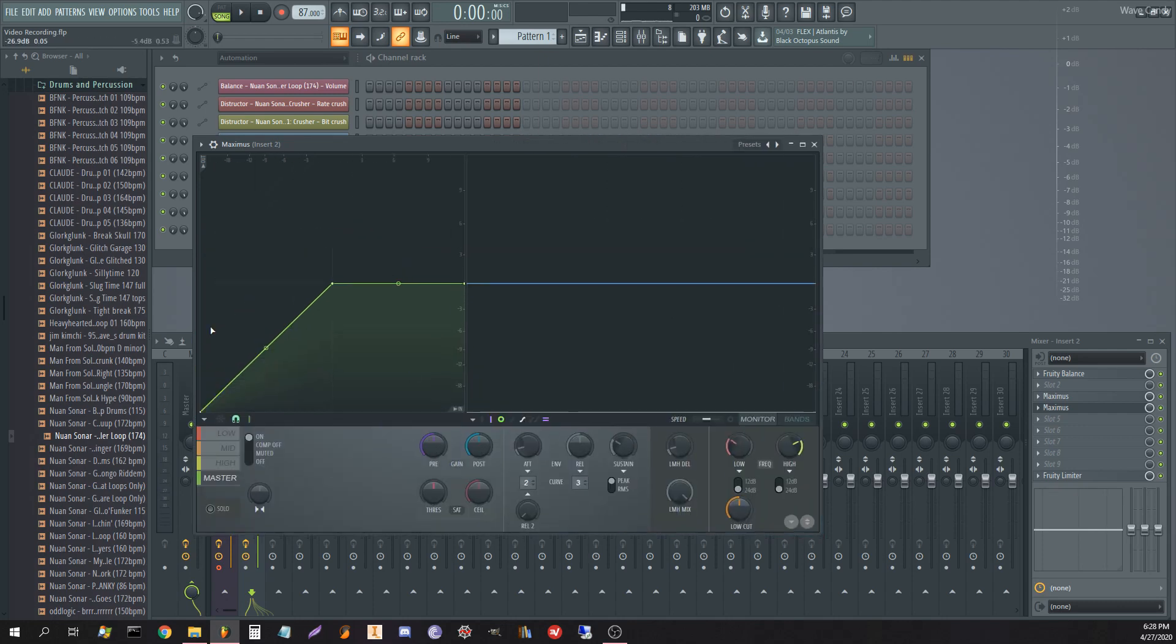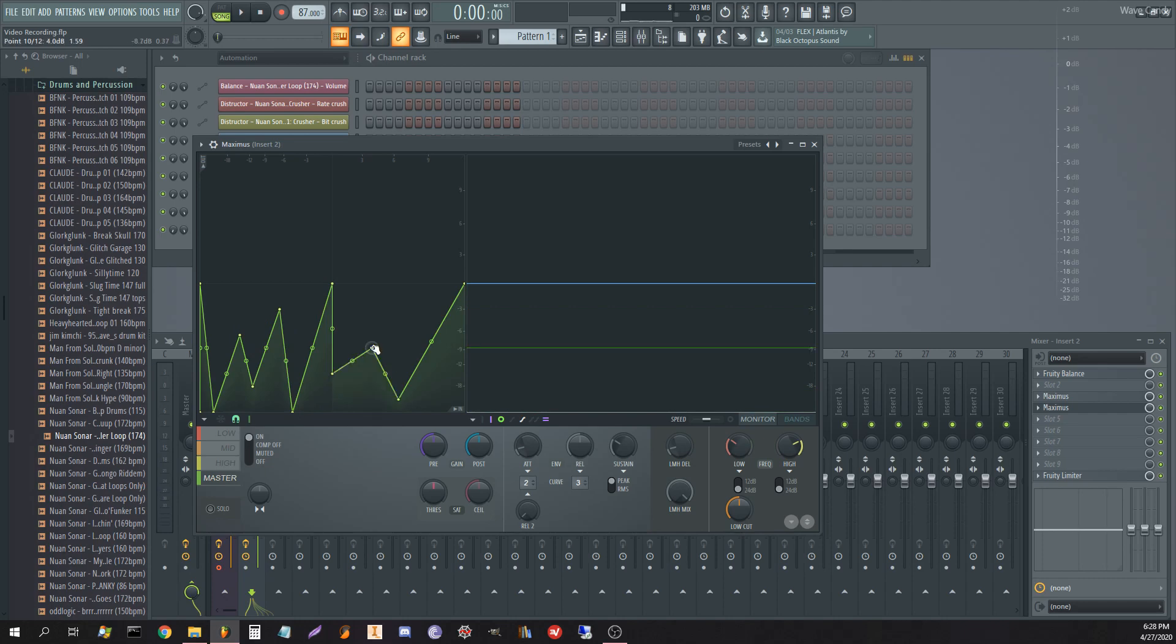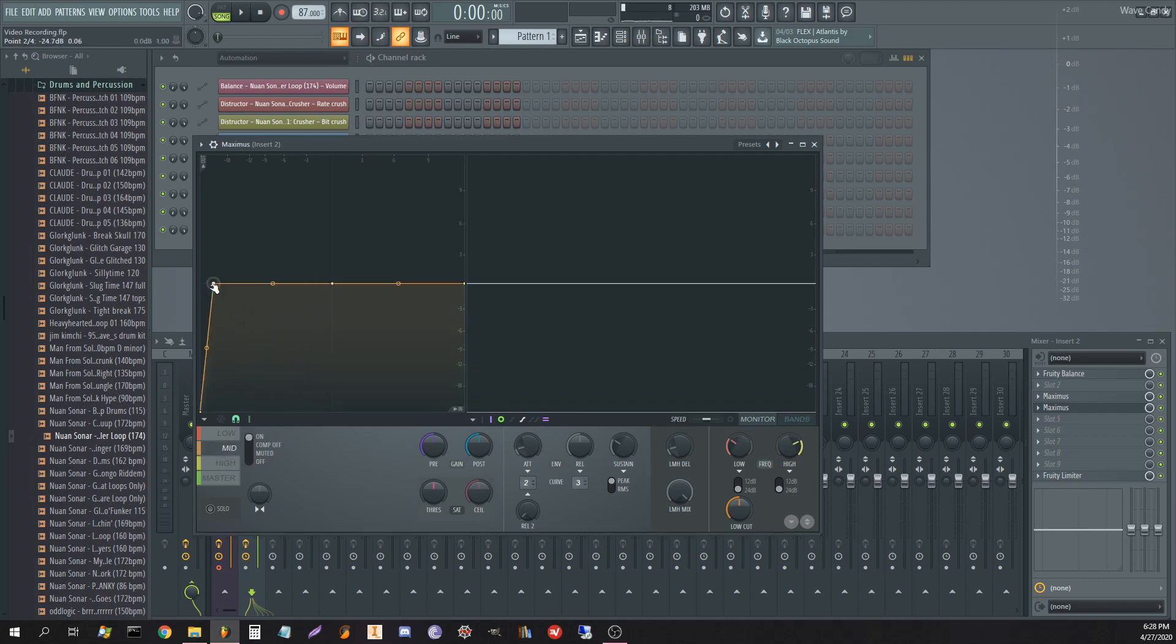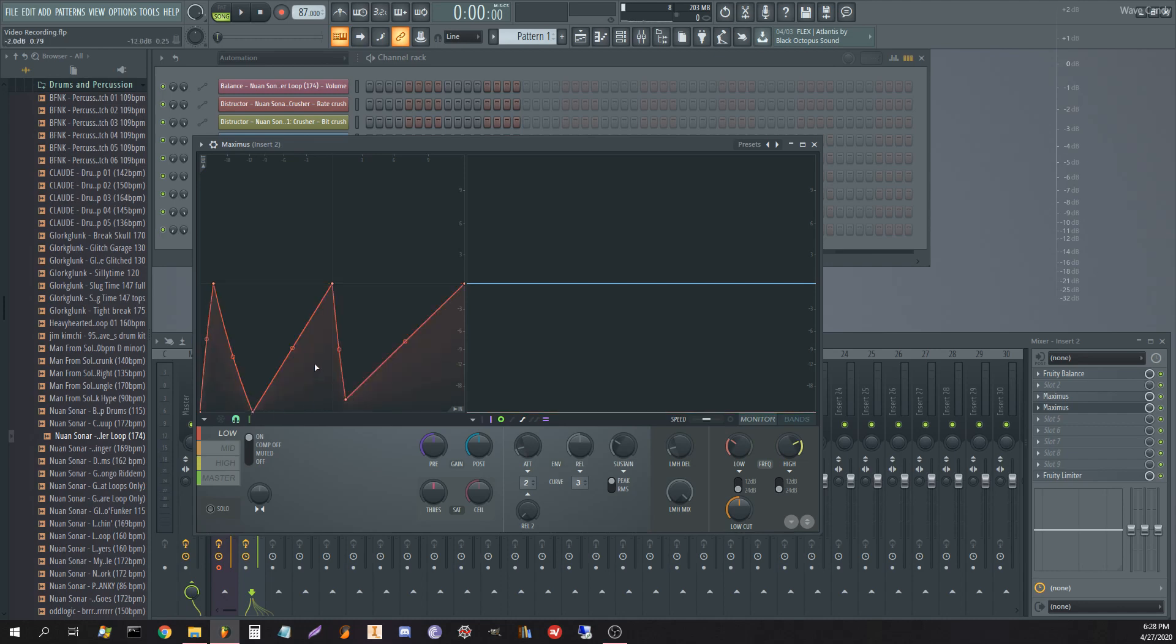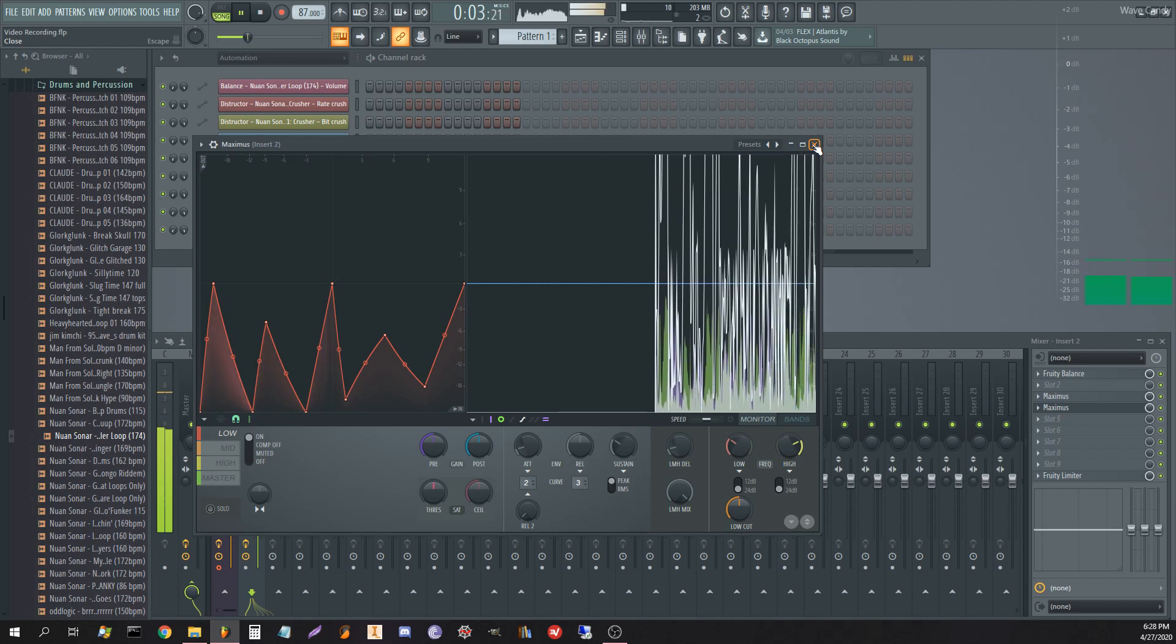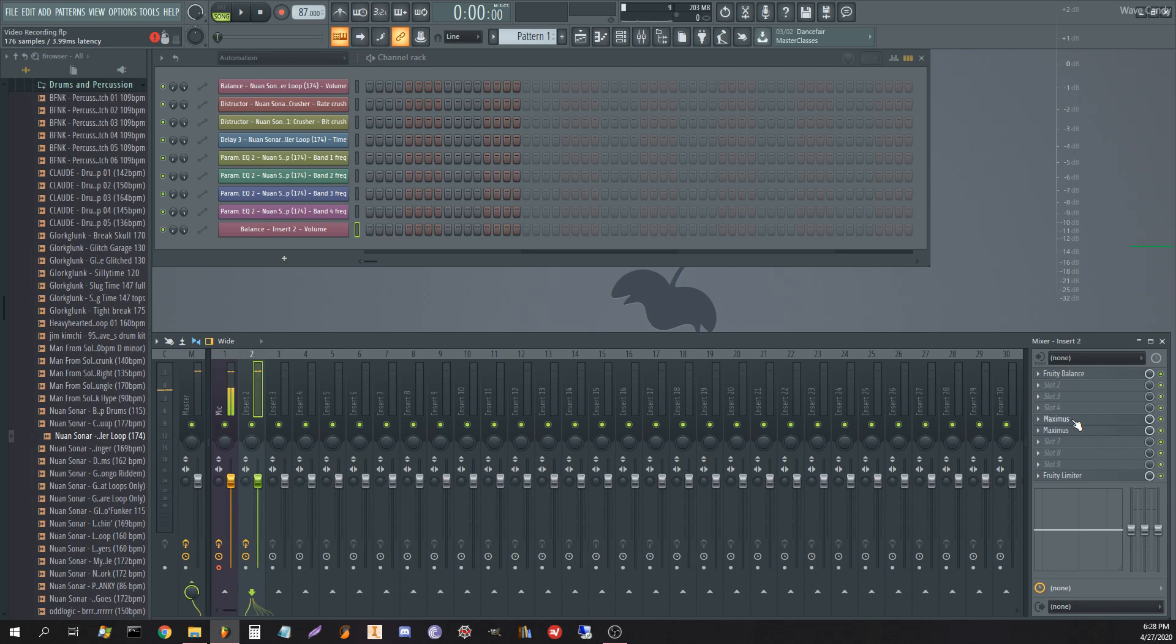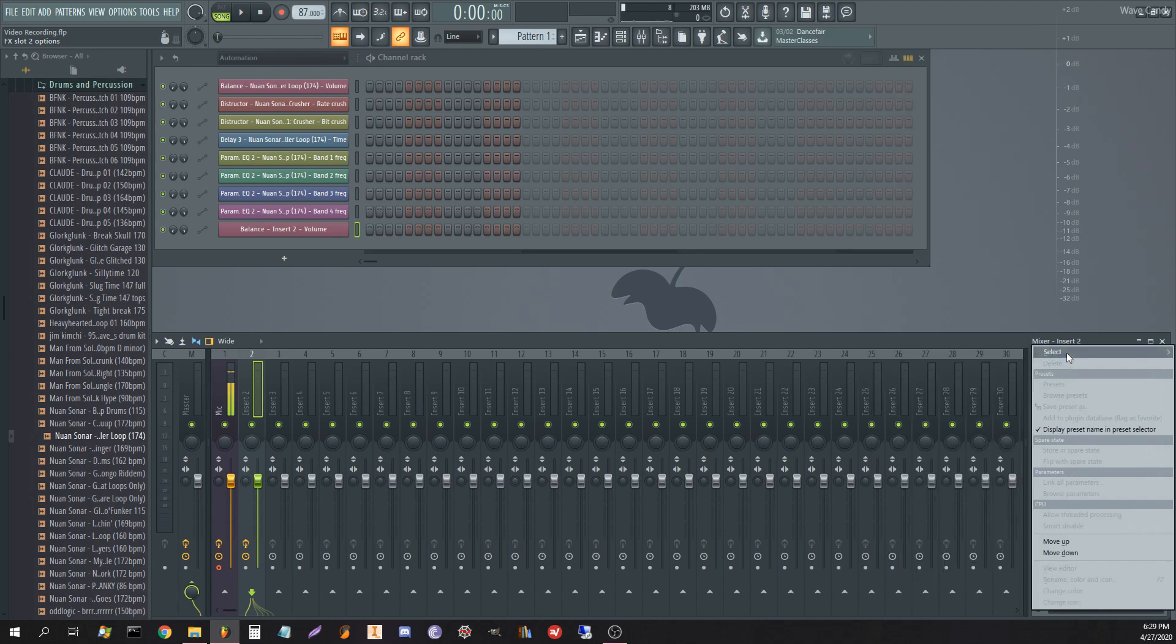So let's slap another Maximus on it and we'll just do the same thing real quick. We have two of those going, not bad so far, but it's boring. It's not very exciting. It's not very fun. So let's do something fun.